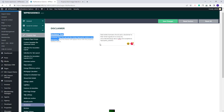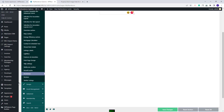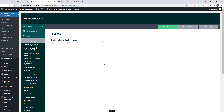Going back to Team Options, next you will have the Reviews section. Here you will be able to select the number of reviews that will be displayed in your Property Page. You can add a number, and if you leave this field blank, then all reviews will show.